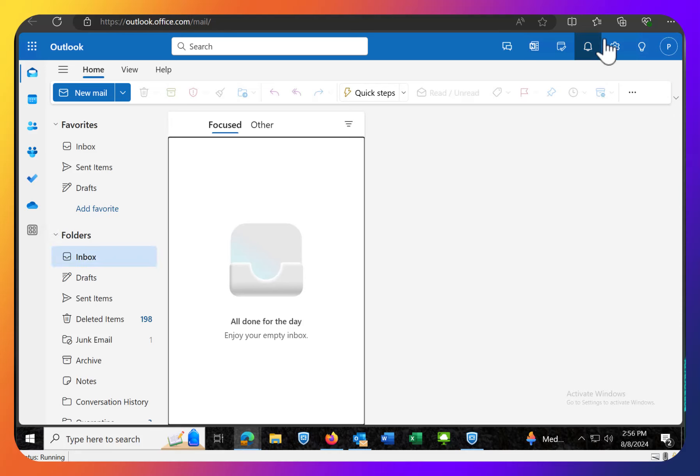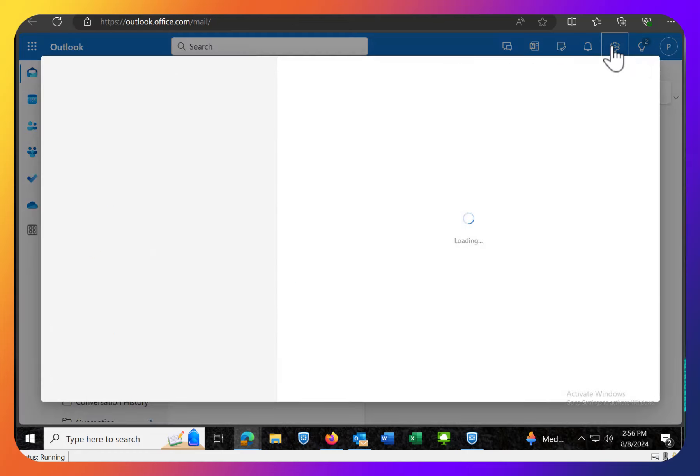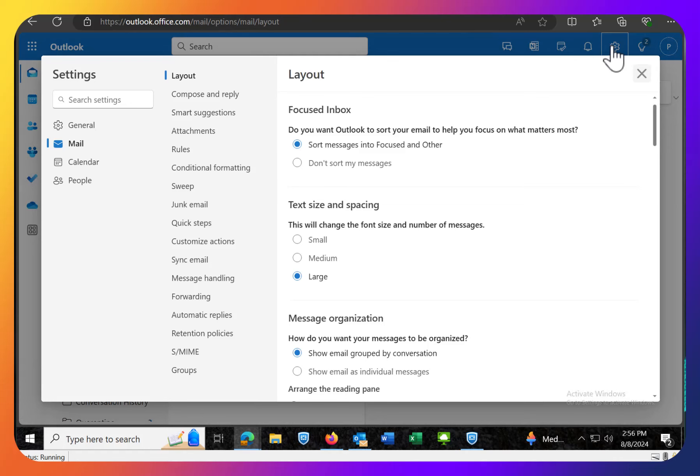And then up at the top on the right is the gear, the settings. We want to click on that. And when you click on that,